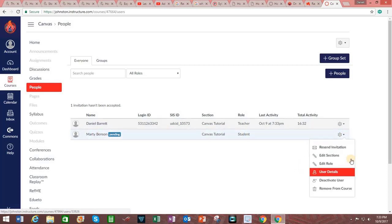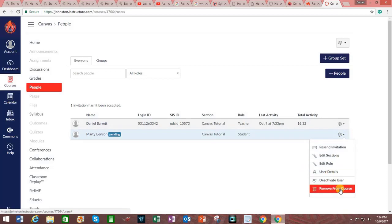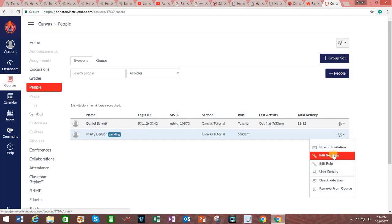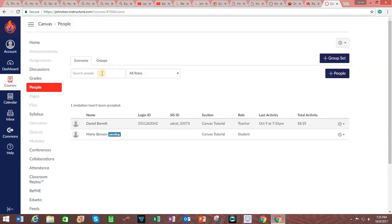To the right of the user's name is a gear icon. Clicking on that you can see that you can remove the person from the course, deactivate the user, get more details, edit their role in the class, edit the sections that they belong to, or you may resend the invitation. Up in this area, you can see an option for groups.